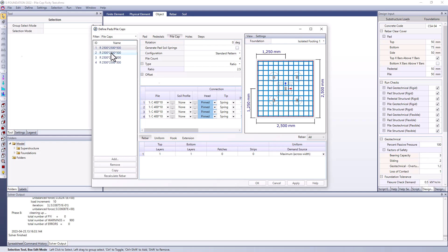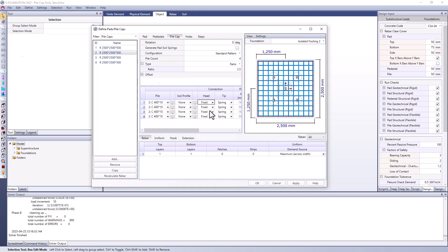I'm going to now switch to the second pile cap that I've defined and currently it's set up with the default pinned head connection but if I change this I want to switch to fixed. As you can probably guess from the name, the fixed pile head connection will assume that there is a moment transfer between the pile itself and the pile cap above. So the rotation will transfer between the pile cap and the actual pile. So we've got this one set up now.